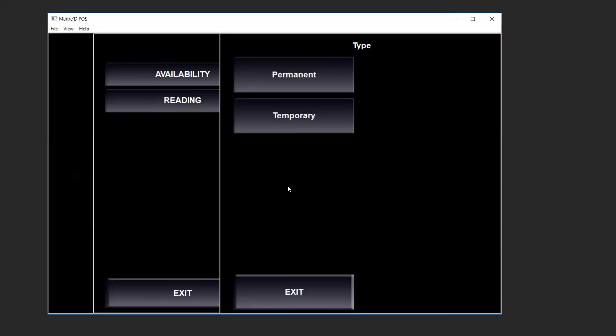Permanent will make your item unavailable until you decide to make it available again. Temporary will make it unavailable for today only. At the end of day the item will become available again. For this example we'll be doing permanent.